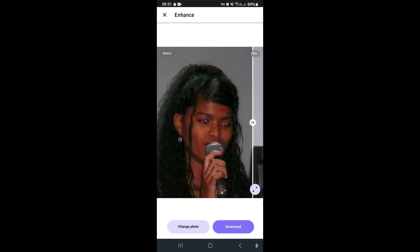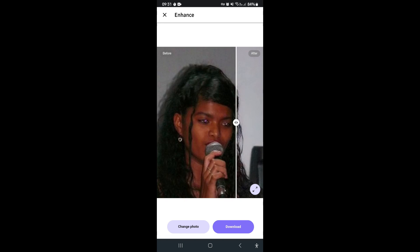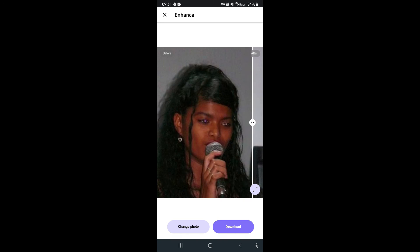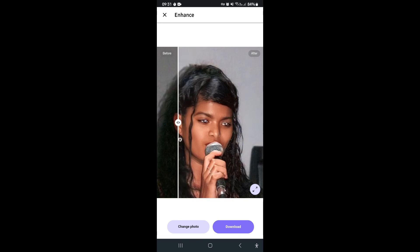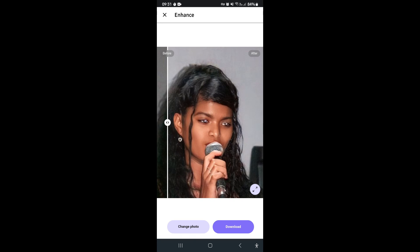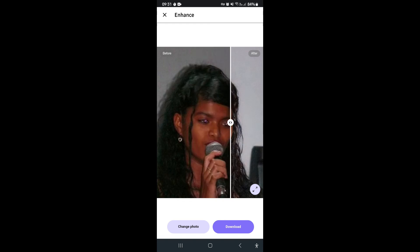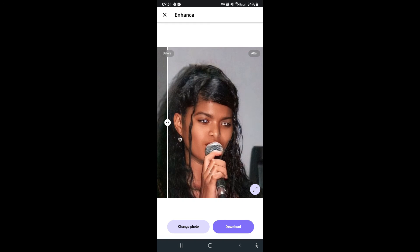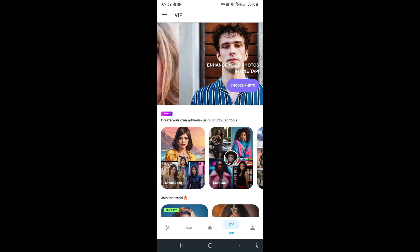The feature you can see here lets you slide over to compare what the image looks like before and after. When you're done, tap Download — it won't download the version with effects shown on screen; it will download just the enhanced image.